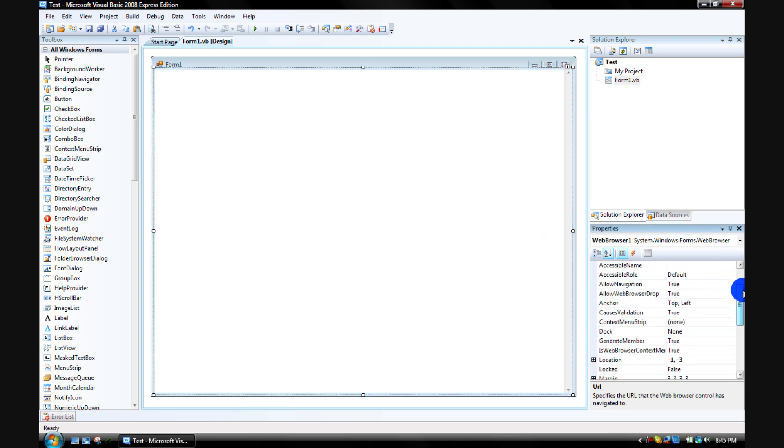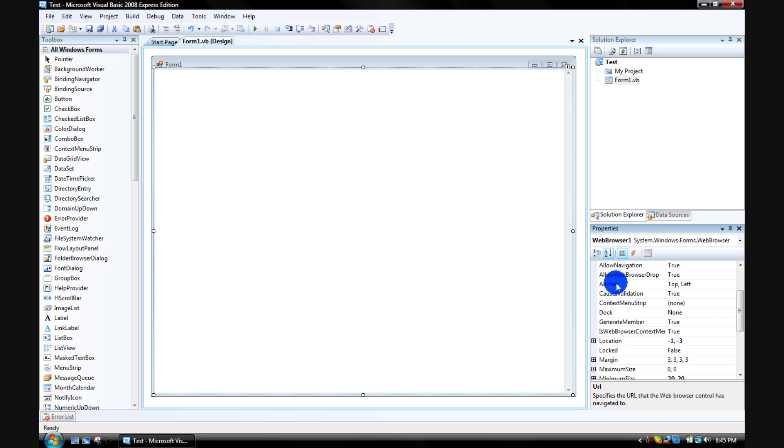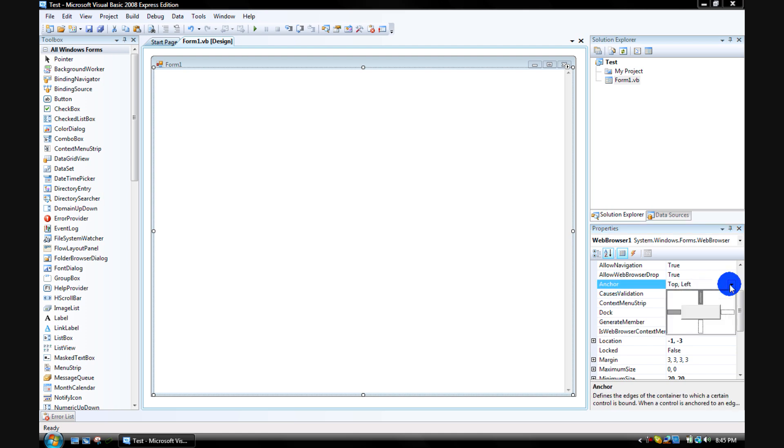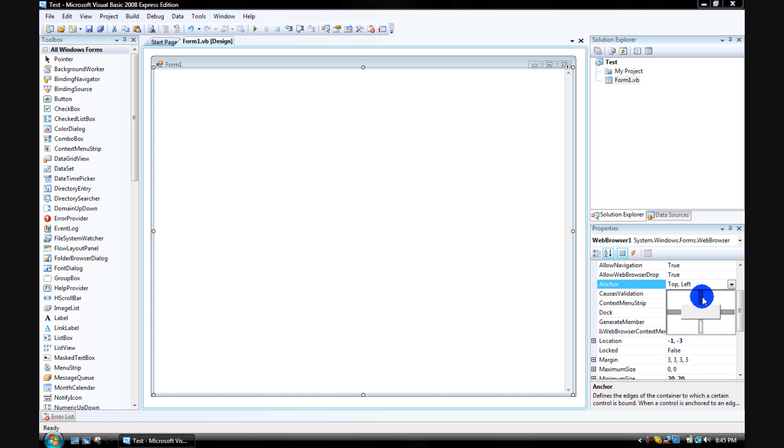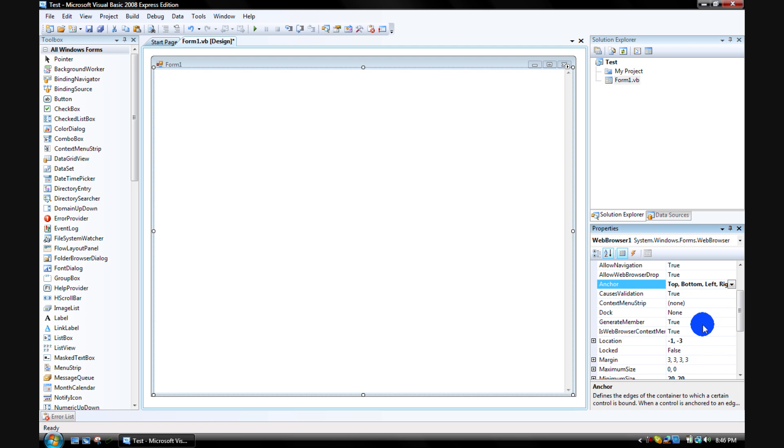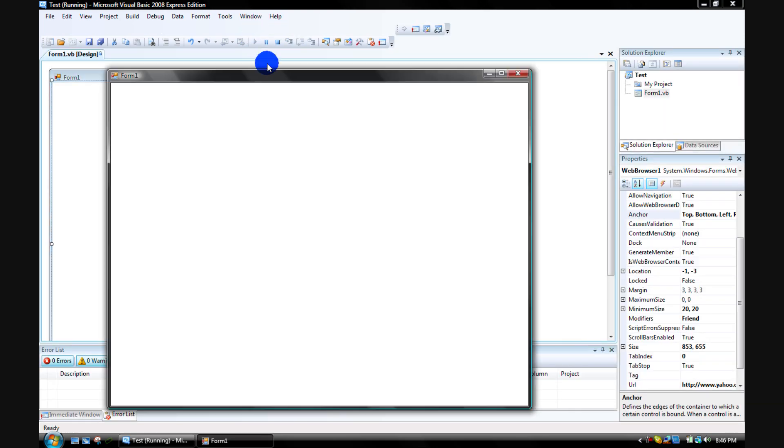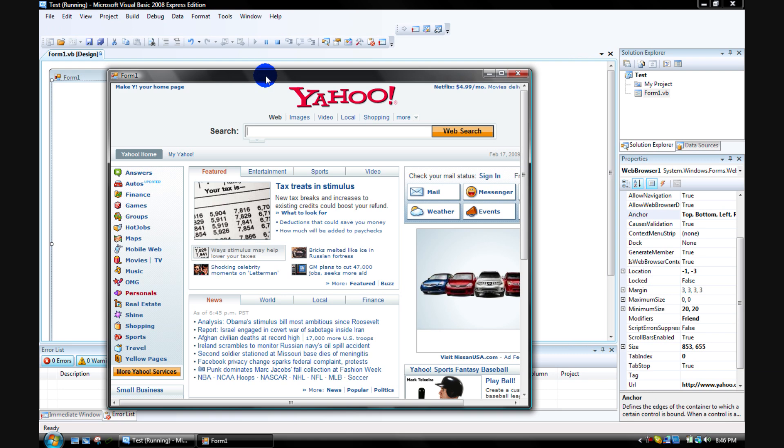Look for the thing that says 'anchor' right there. Click on it, click on this little thing, and then you see these white parts - just click on them and make sure they all turn gray. Highlight them all, make sure they all turn gray, then hit enter.